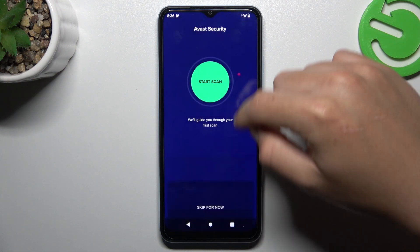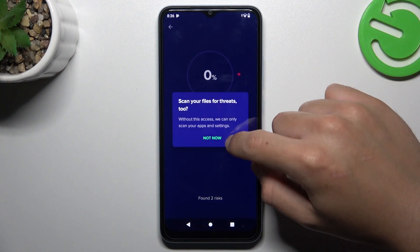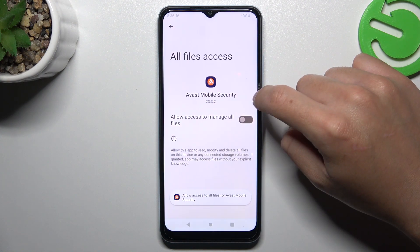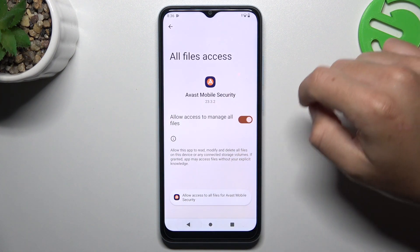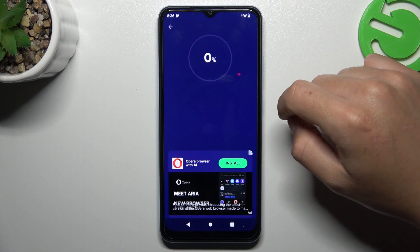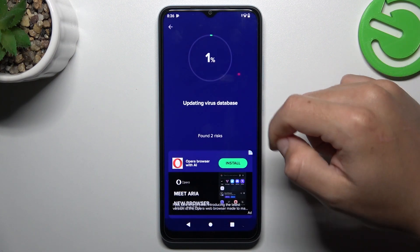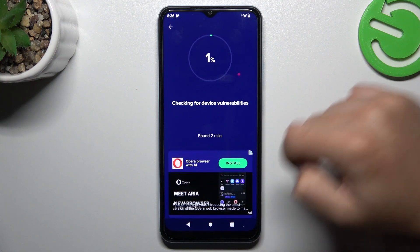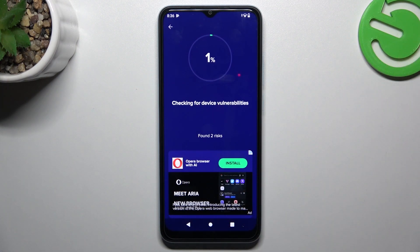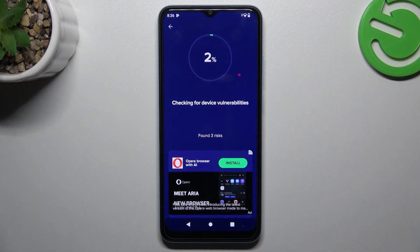Then click on continue free, tap on start scan, and allow the permission. Activate the switcher and go back to the app. Now use the deep scan, and after this process all of the unwanted software should be removed from your phone. That's it — thanks for watching, leave us a like, recommend, and goodbye!